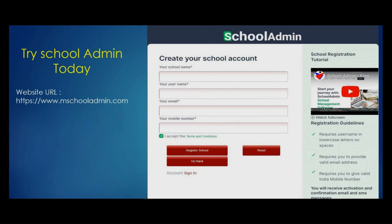Try School Admin today and experience the difference for yourself. With our responsive web application, customizable reports, and instant support, School Admin is the best school management software in India. Start your journey with School Admin today.